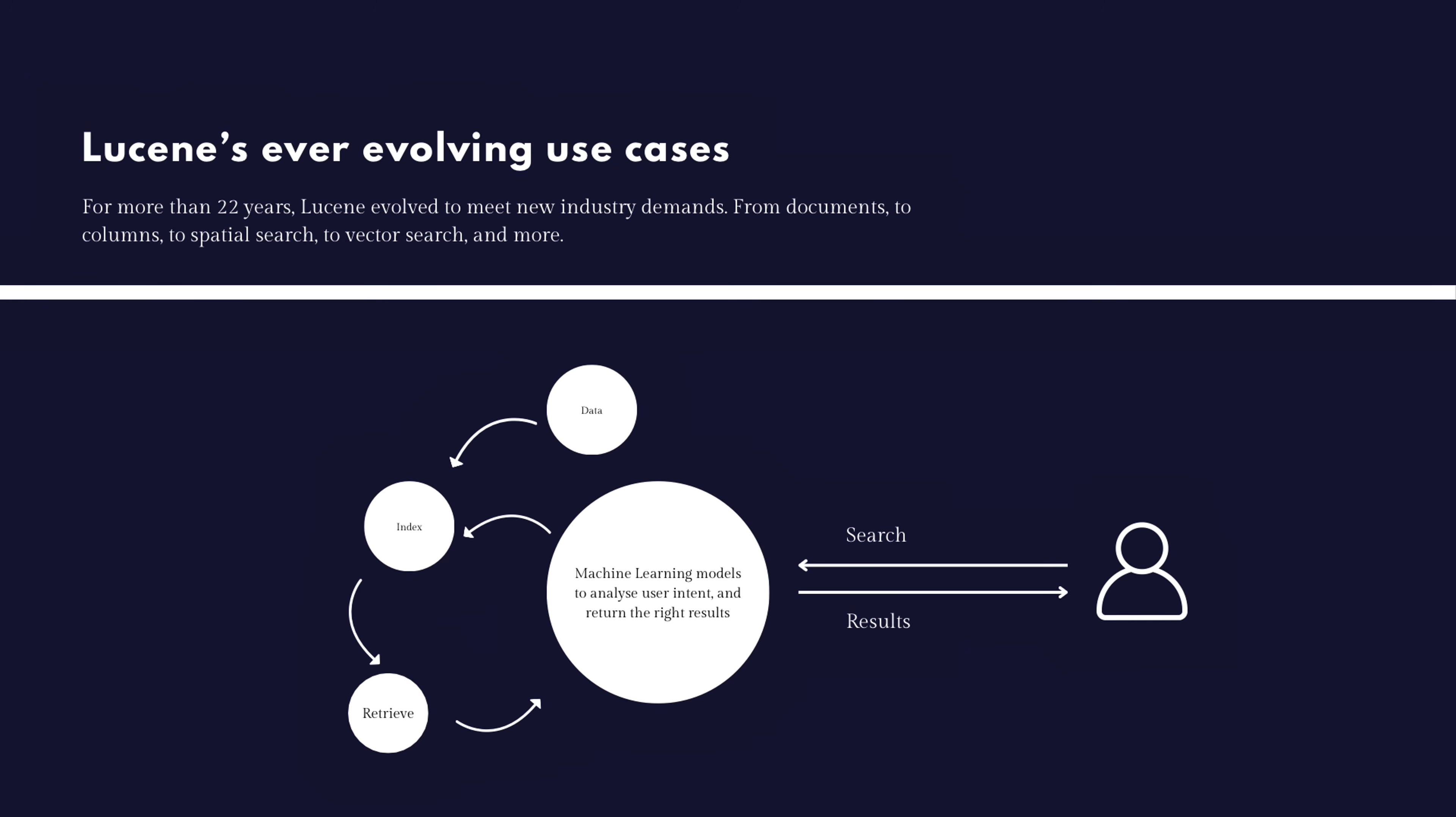And the industry has evolved and Lucene as well. So for more than 22 years, Lucene has evolved to meet new industry demands. As I said, it was originally to search for file system documents. We are now able to search through columns like in a database. We're also able to do a spatial search. Like a spatial search is something that's very tricky in the sense that let's say you want to know if a point that you have gotten with its longitude and latitude is within the United States. So if you try to know that in a brute force way, it's going to be very difficult. So a lot of research has been done. And if you want to do a spatial search, Lucene is able to do that as well.